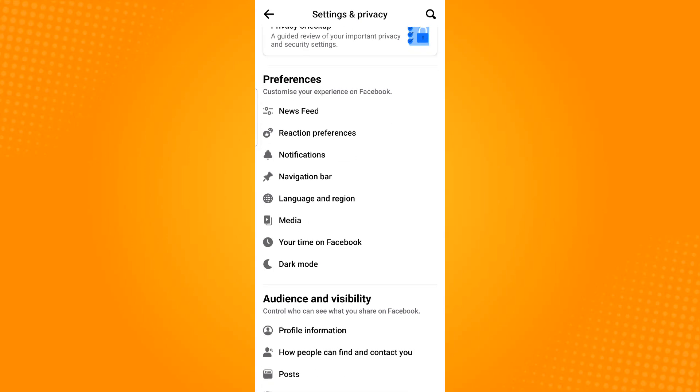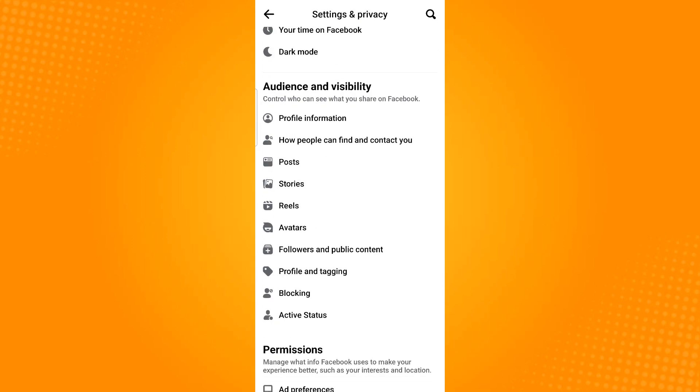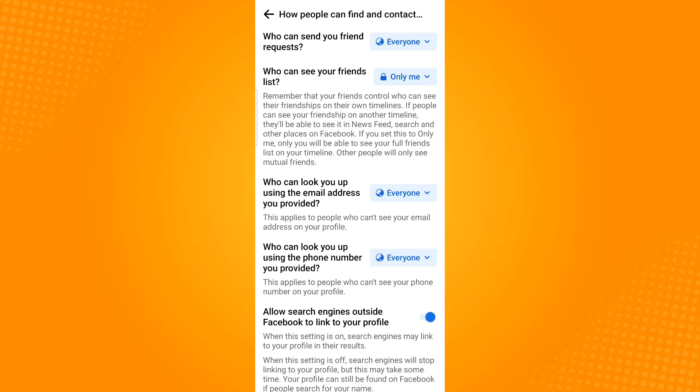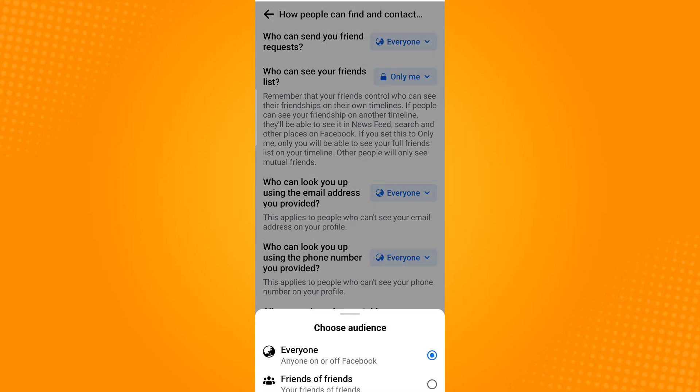Scroll down until you find audience and visibility section. Then select how people can find and contact you. Tap the drop down arrow button beside who can send you friend request and this panel will appear providing you two options. Then select friends of friends.